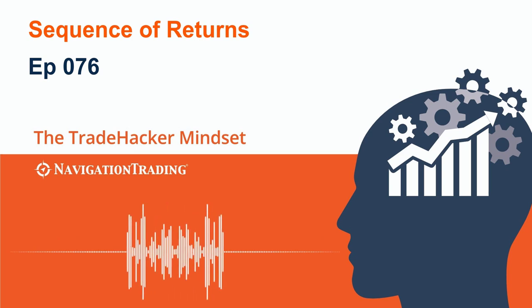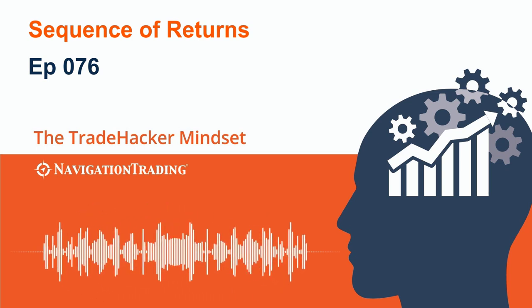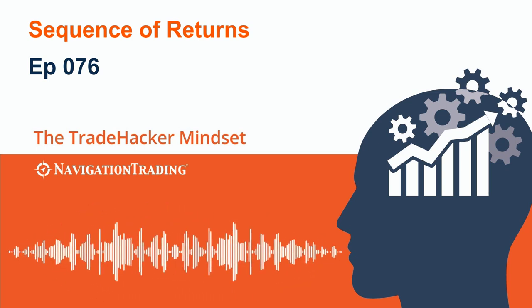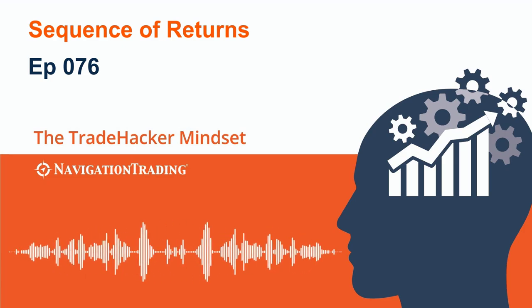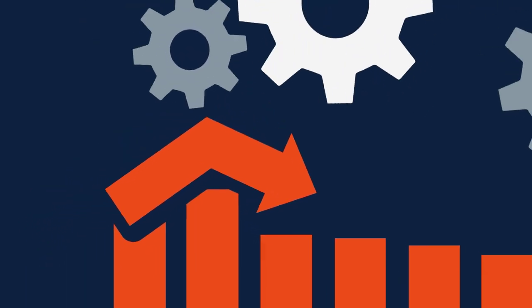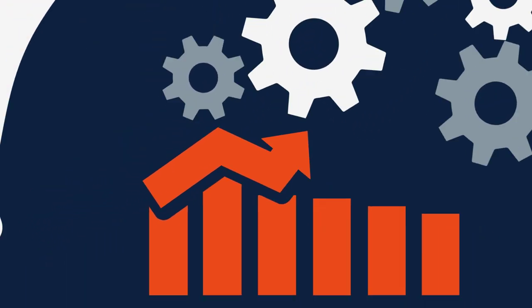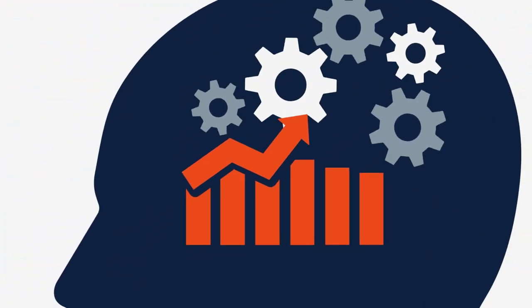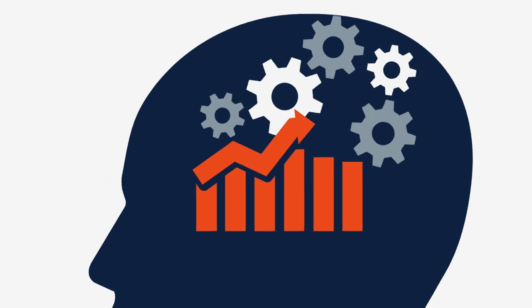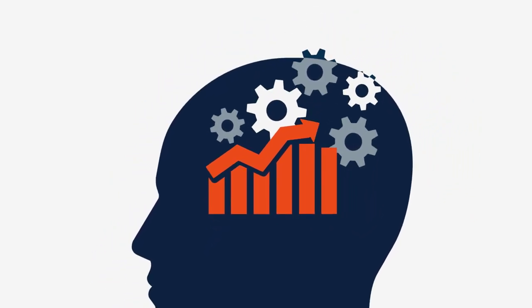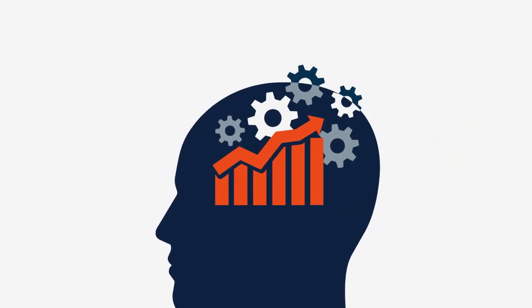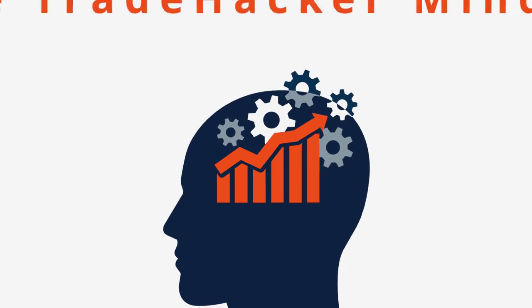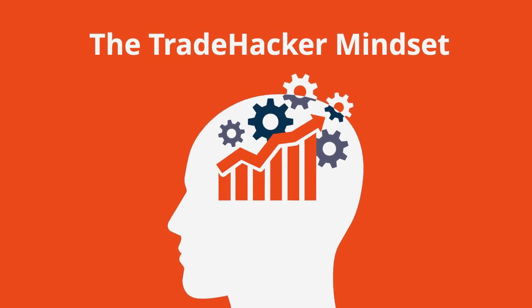Welcome back to the Trade Hacker Mindset. In this episode, I want to talk to you about the sequence of returns. Trading the markets can be difficult to master and seemingly just out of reach. Professional traders have a secret. Trading requires total mental and emotional control. It requires the Trade Hacker Mindset.